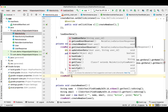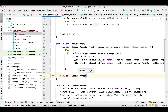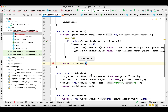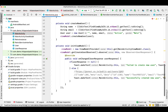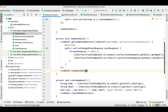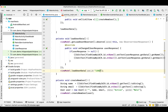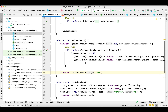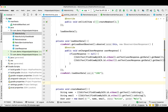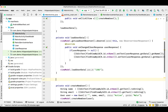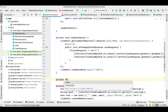Now we'll call viewModel.loadUserData and pass the user ID. This is the user ID we already created in our previous video, and we'll use the same user ID here. Then we'll call another function.